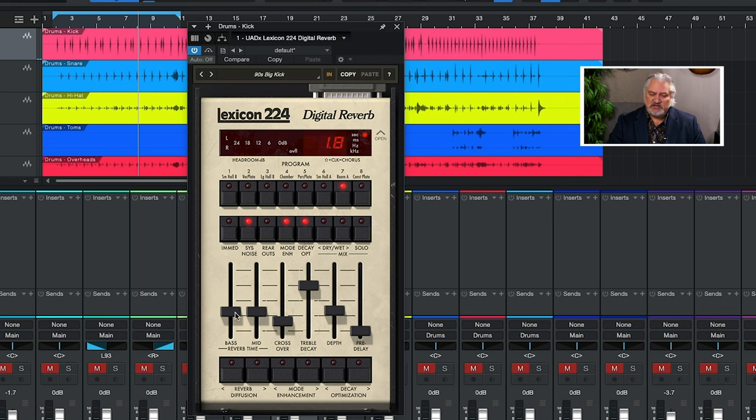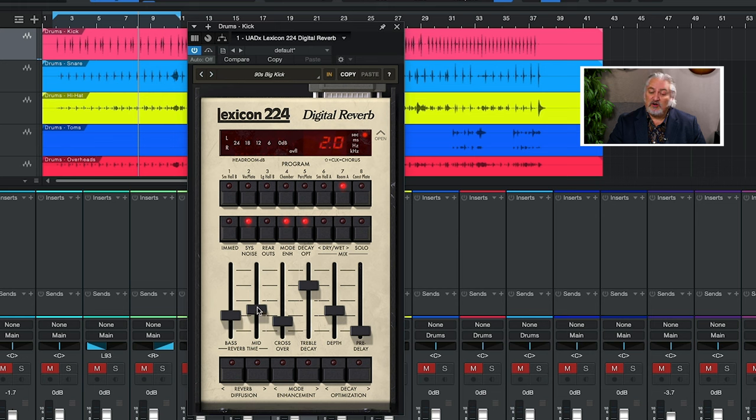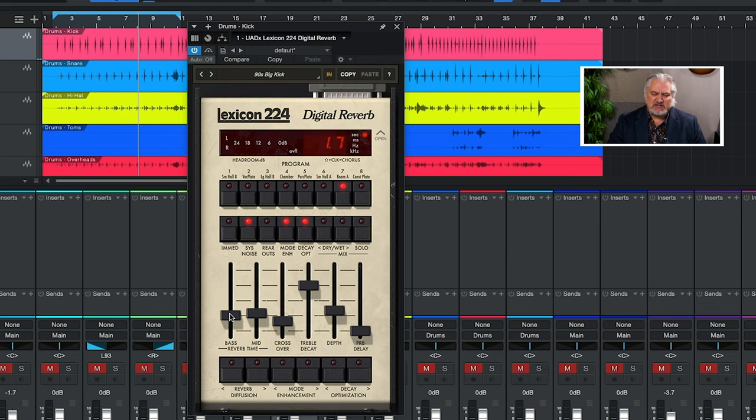So we can set up a very long bassy reverb. We can set up a very long reverb with a lot of treble, and again, we can determine the crossover point between those. Let's listen to what's happening here when we do that.